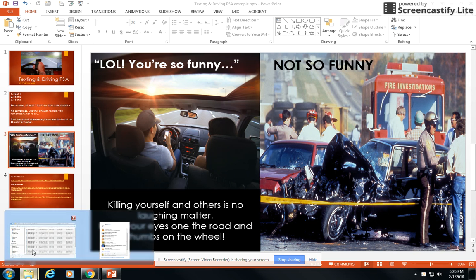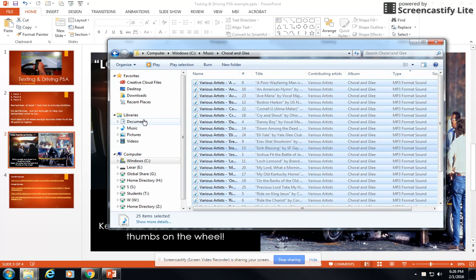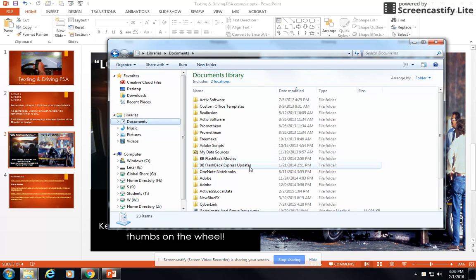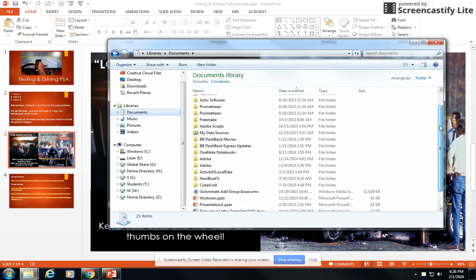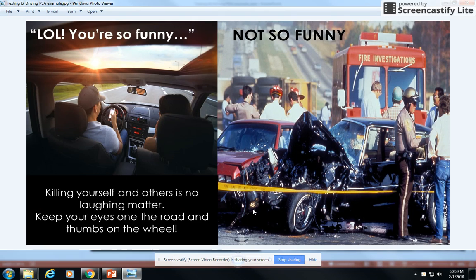If I go back into my Explorer window and look for my files here in Documents, here's my Texting and Driving PSA example. It's a JPEG image, just like that.